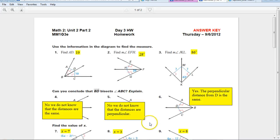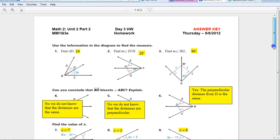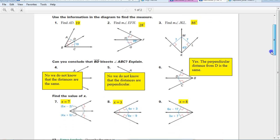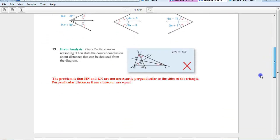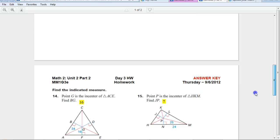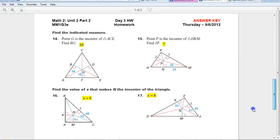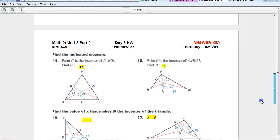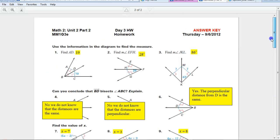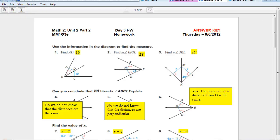It will open up a big, beautiful document in a new window like this. So you'll see all the answer key to tonight's homework. Alright, so that's one thing you can do.